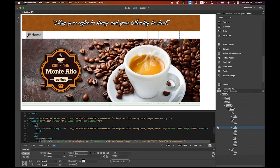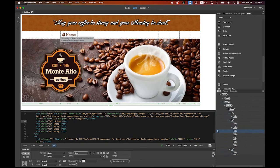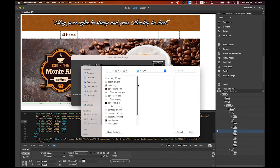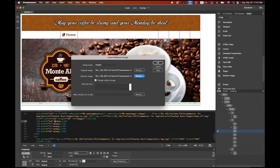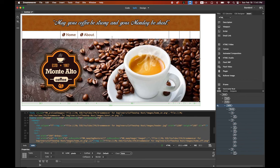Now move the button a little and drag the right border so the button fits in the table cell. For the second button, click on the third cell and repeat the same thing — Rollover Image. Browse for about_off, then the rollover image about_on. Click OK. Move the border so the About button fits the table cell.